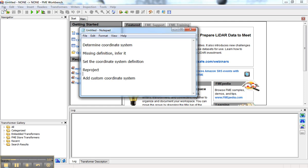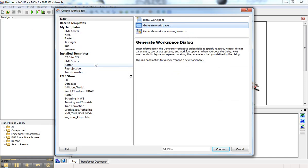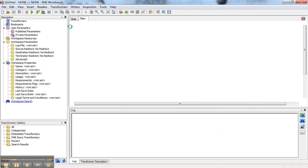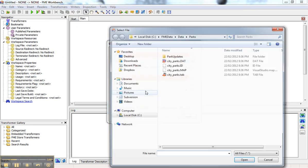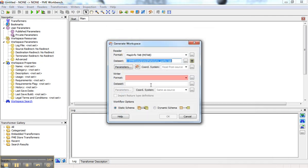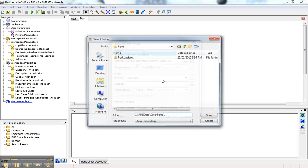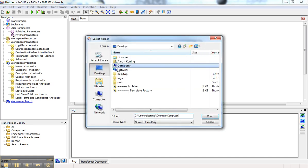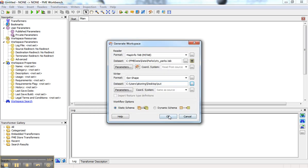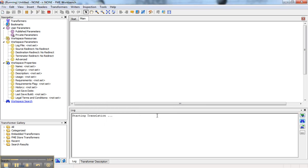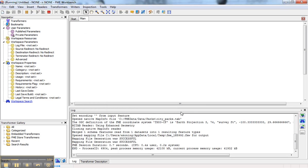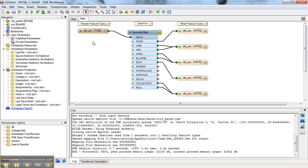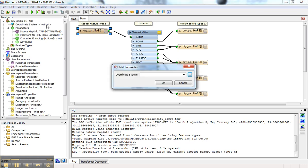How can you set the coordinate system definition? I'm going to generate a workspace, pick the tab data and go out to shapefile. So now we're going from MapInfo tab to shapefile. If we assume this dataset didn't have a coordinate system defined, we could come to the navigator and define that coordinate system here.